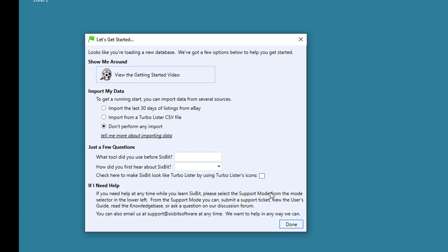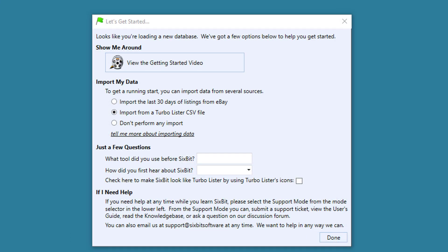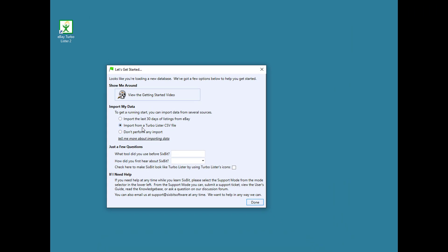The next window is designed to help you get started. You can choose to watch our Getting Started video, or you can go directly into importing your data. Turbolister users have two options for importing data. First, they can import the last 30 days of listings directly from eBay. The other option is they can import from a Turbolister CSV file. The advantage from importing from a Turbolister CSV file is that it's not limited to just the last 30 days of listings. You can import any item that you still have recorded in Turbolister. Let's go ahead and show you how to import from a Turbolister CSV file.